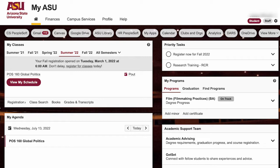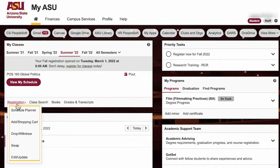I'm sure you want to know how to sign up for your classes. You can find this all here in the My Classes box. You can find your current classes and also check on your future classes that you have scheduled. Here in the registration drop-down menu, you can see that you can add, drop, or swap your courses.